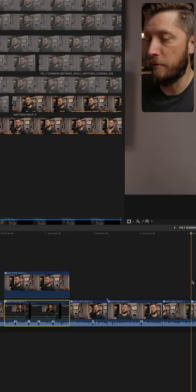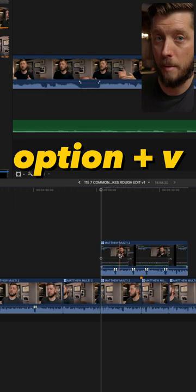But what if you want to copy a clip, but put it above the primary storyline when you paste it? All you have to do is hit option V and it'll paste it above the primary storyline.